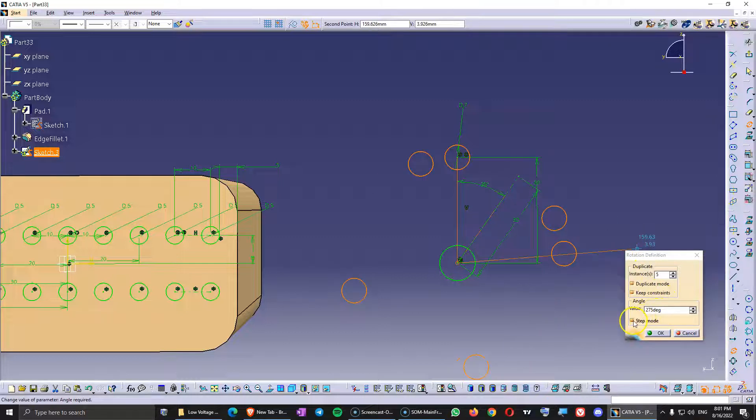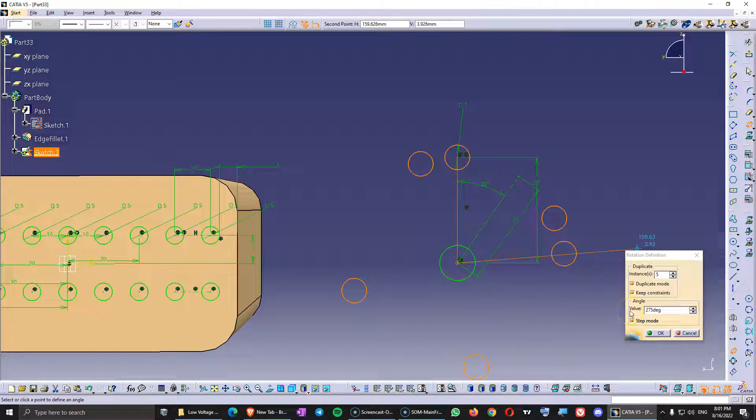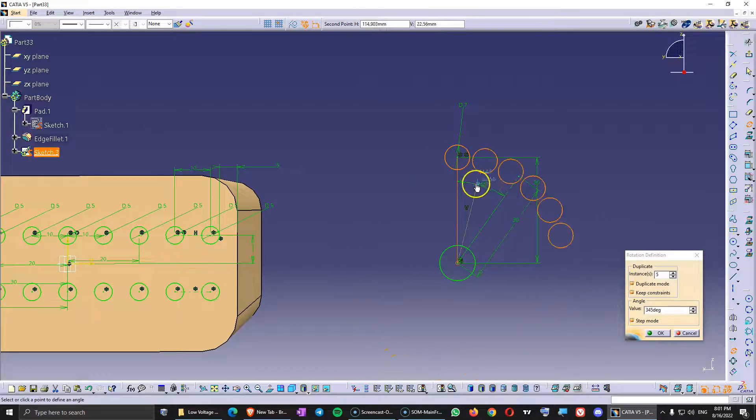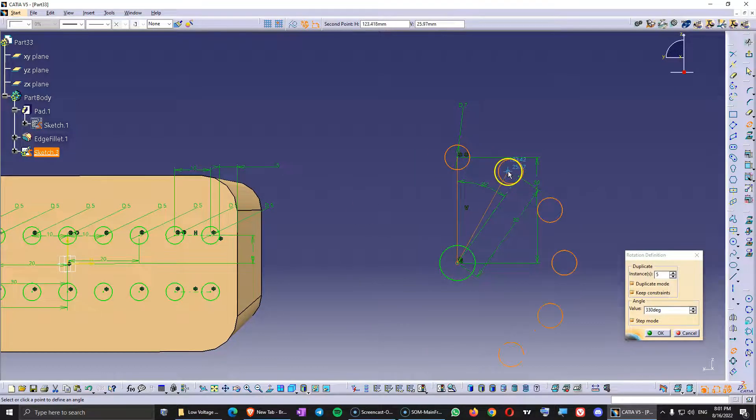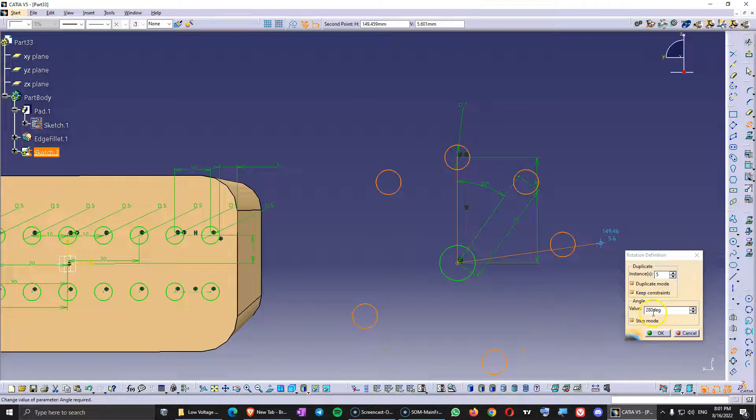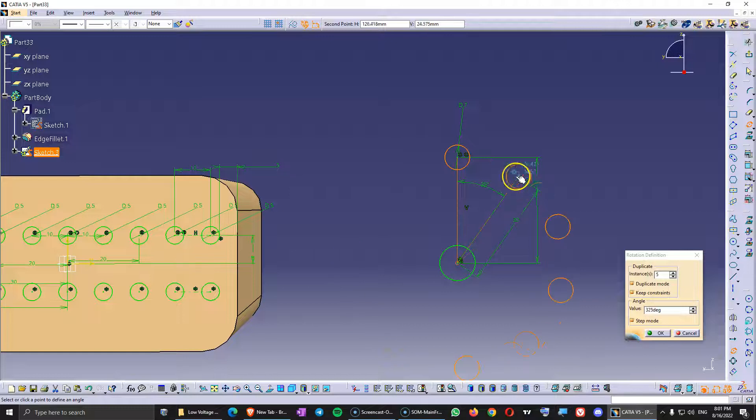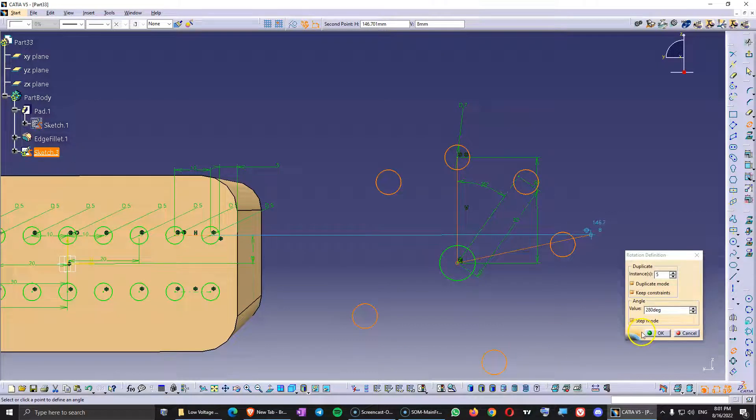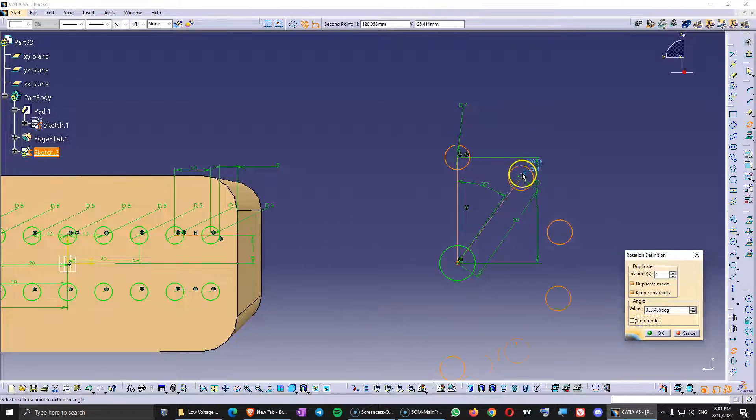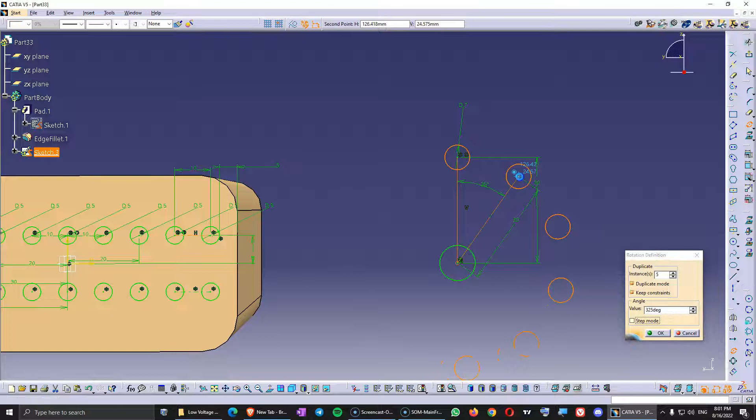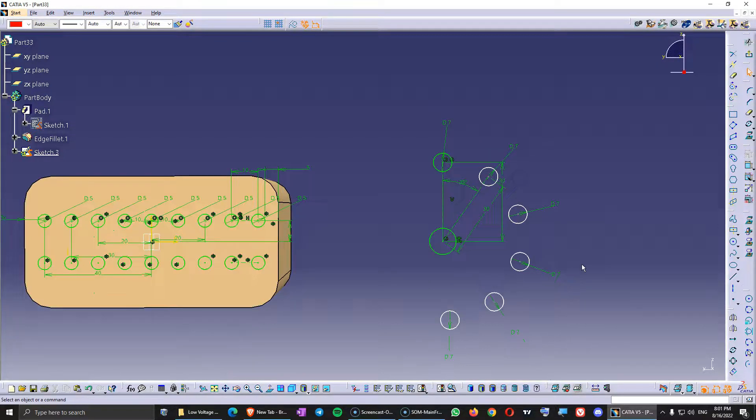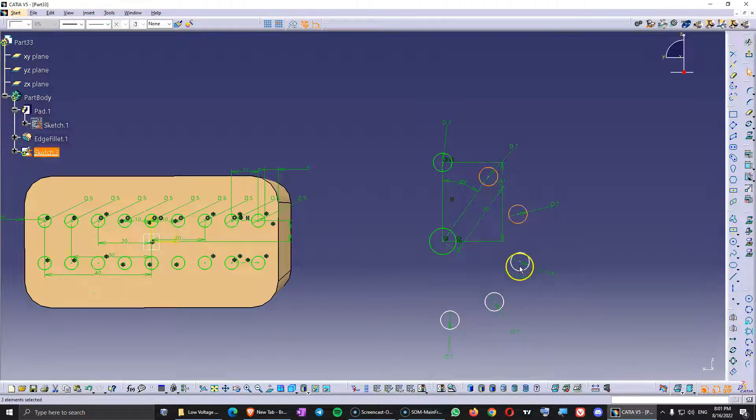But before I do that you want to make sure that to unclick this step mode because there is a minimum step here. So if your distance is smaller and it's under that step it's not going to let you to create those and it's going to be confusing. So just unclick this because you don't need it. I click here and here I have all the circles.